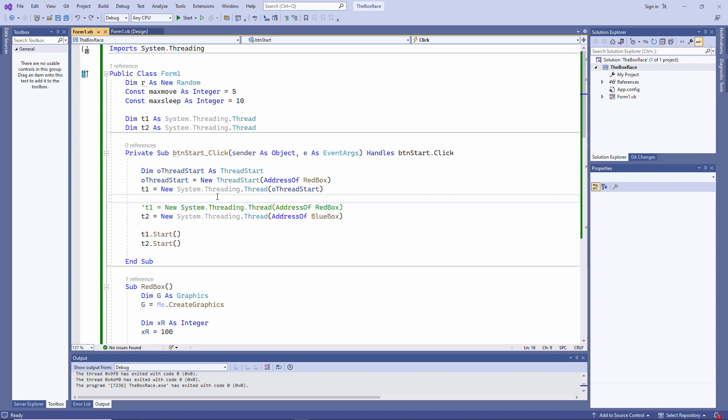A delegate needs to know the memory address of the first instruction of the method that it's delegating for. Red box and blue box are each allocated some memory space in which to run when the application is launched. This is within the memory space allocated to the application process as a whole. That is what I'm specifying here, with the address of clause. The memory location of the first instruction of the red box procedure. The entry point of the new thread.